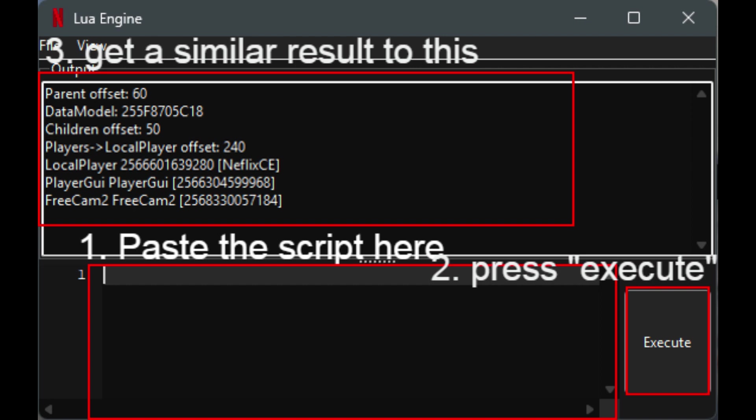Don't press inject on the Vifron injector. You want to paste the code that I provided, probably in the third link that's in the description, into the Lua Engine and then hit execute.